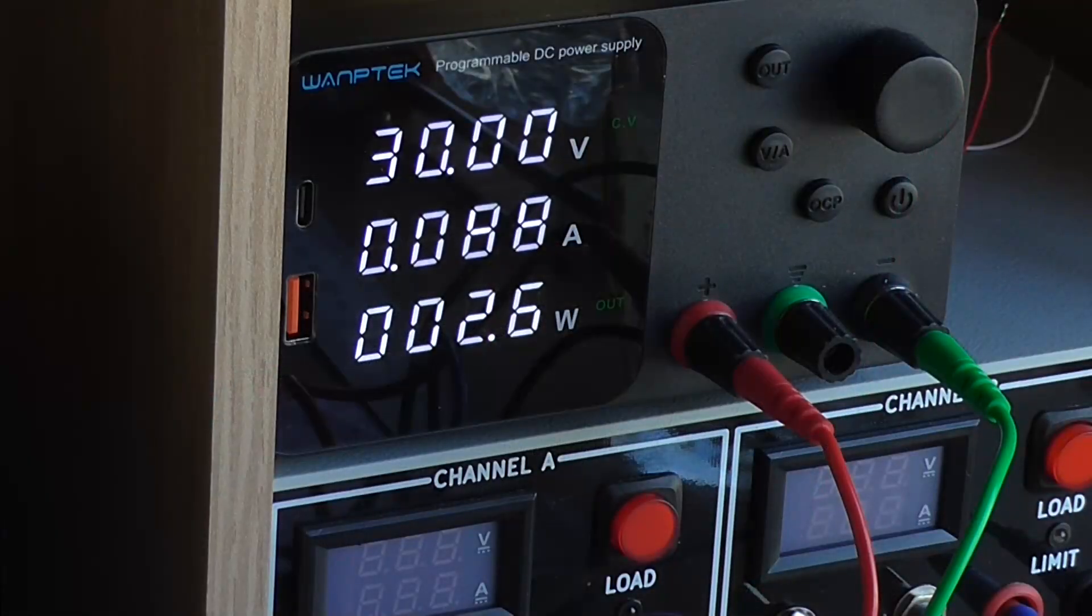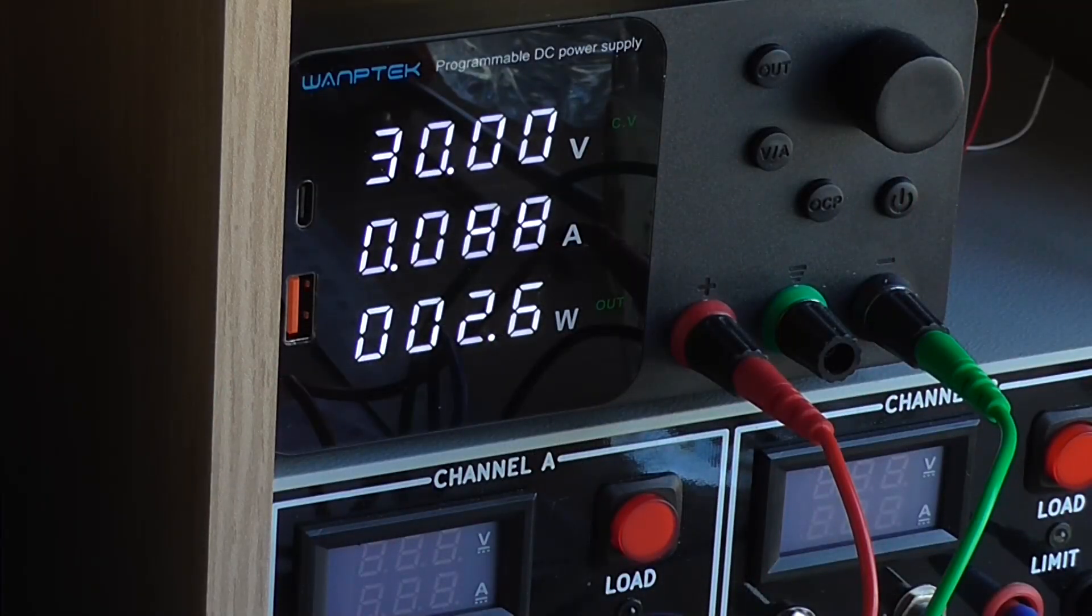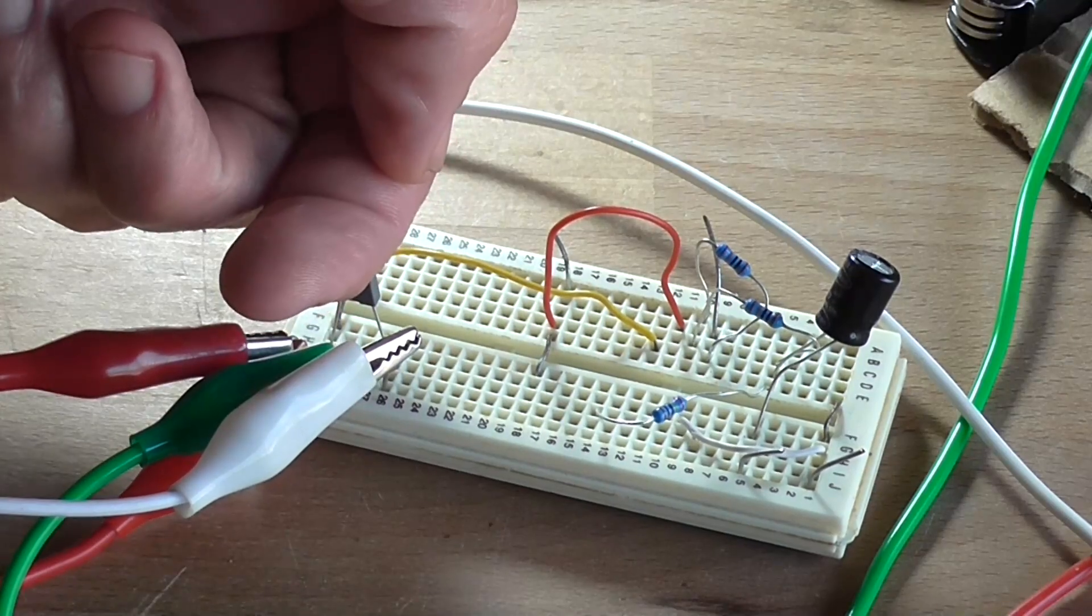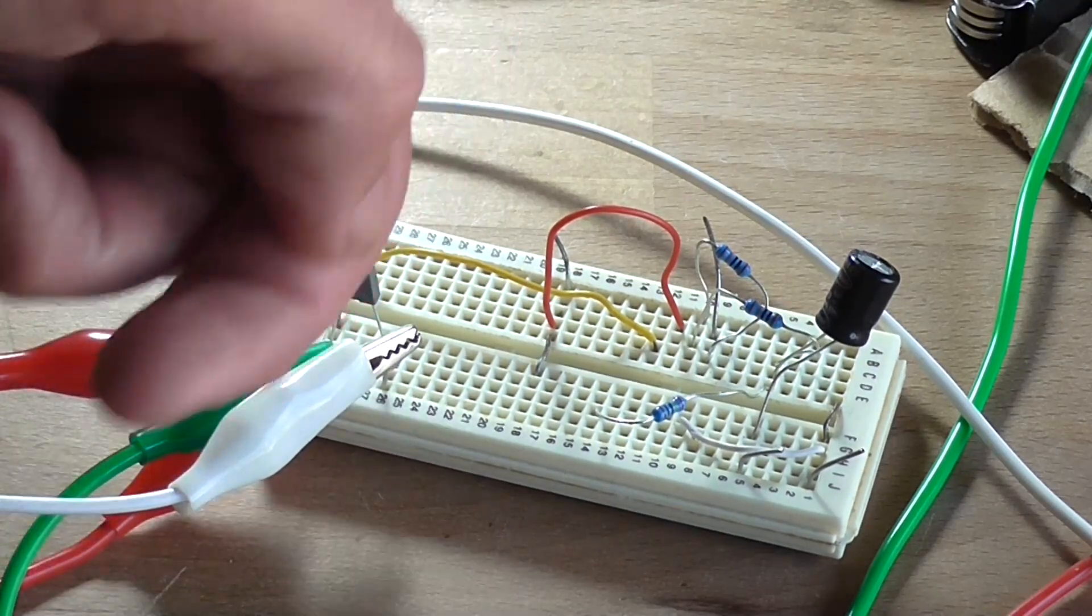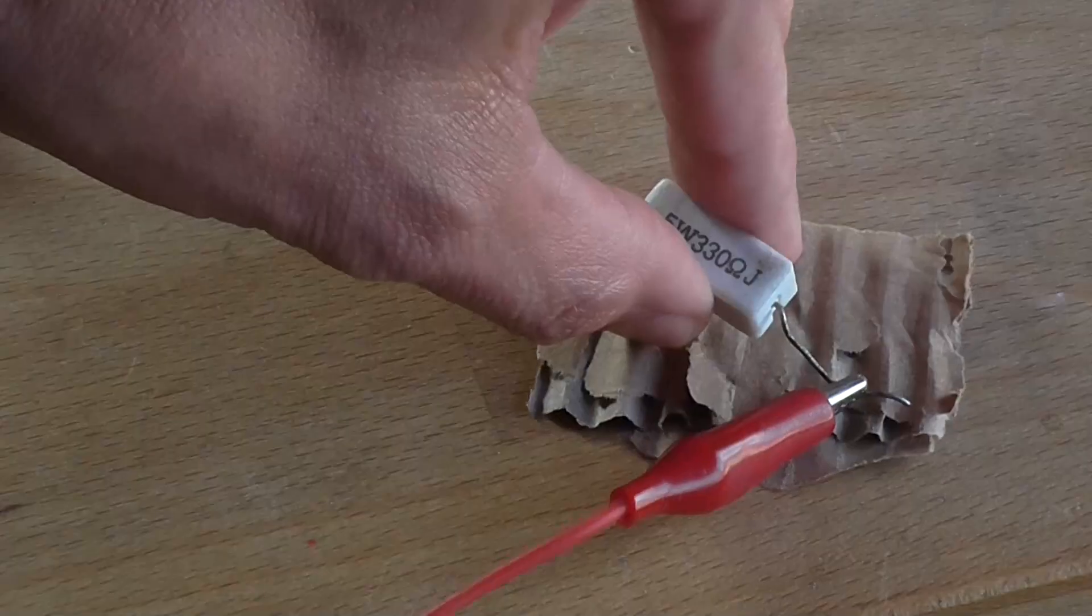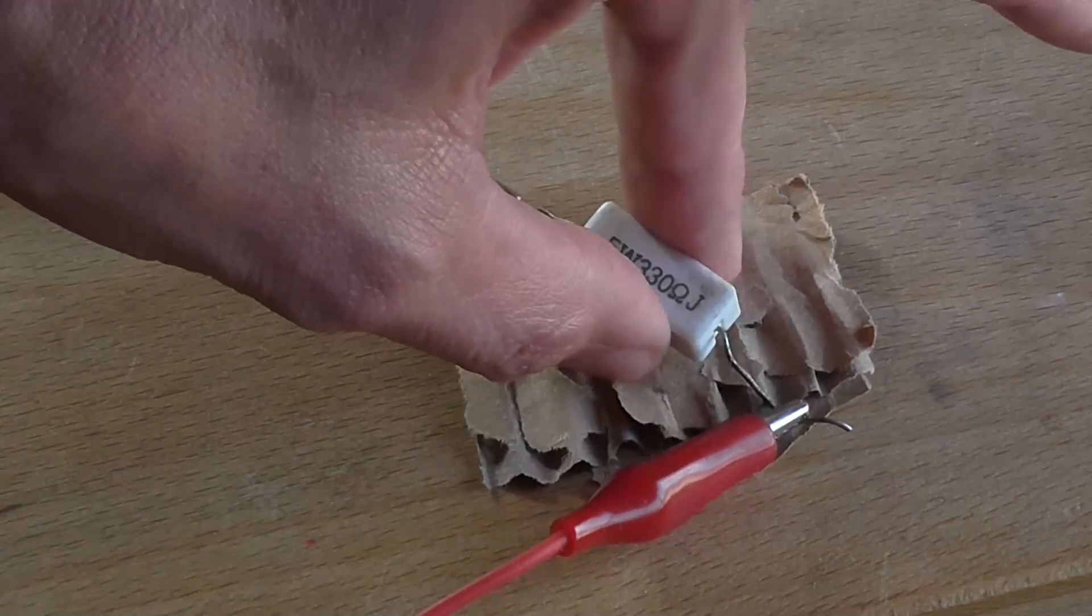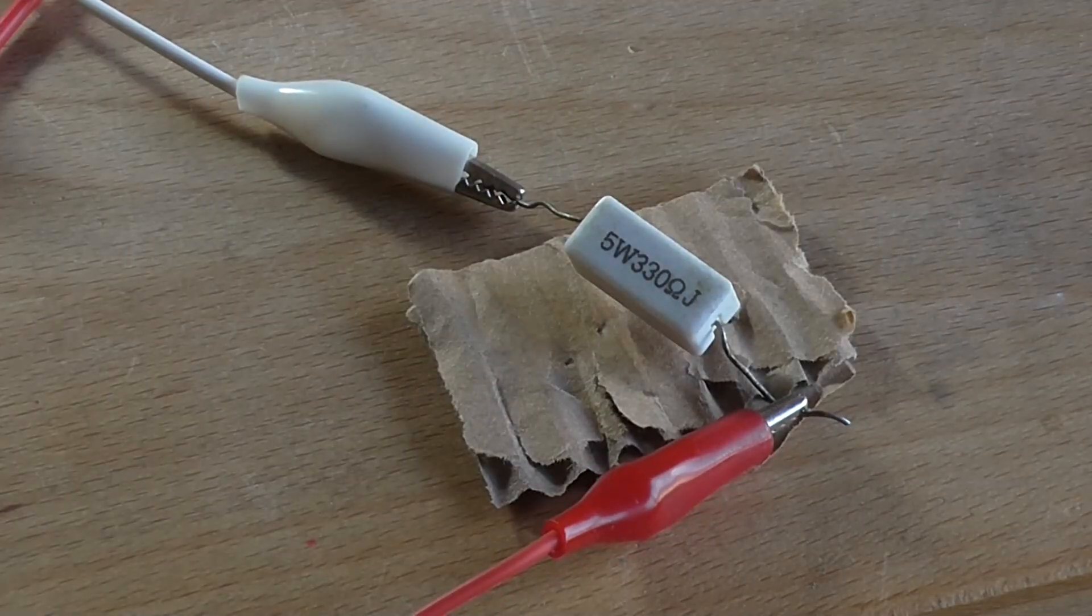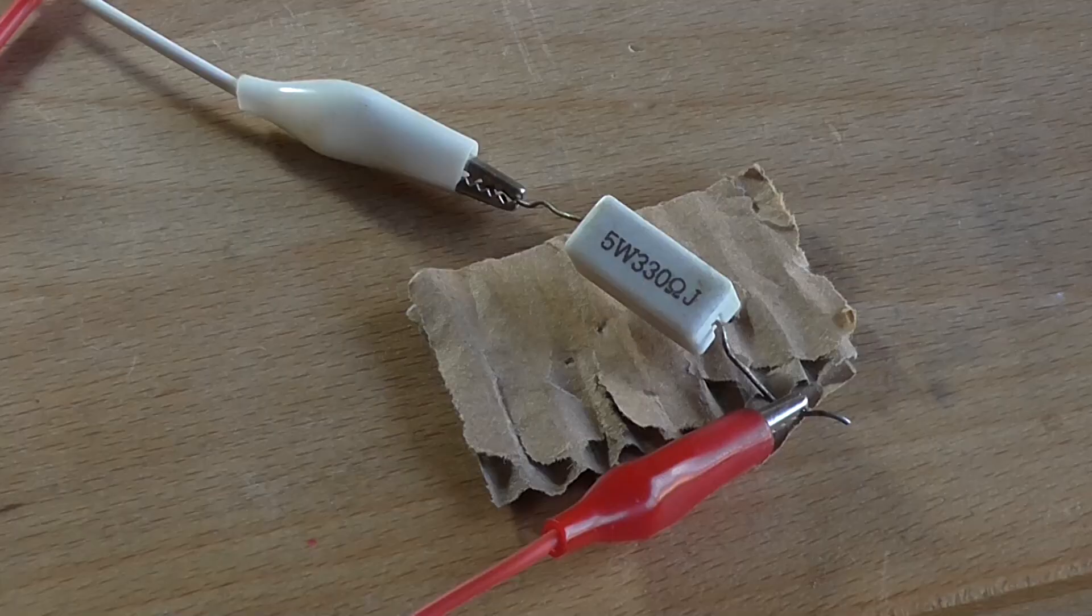So 5 minutes later, still at 30 volts, 88 ma, 2.6 watts. Nothing is happening. That capacitor is stone cold. The only thing heating up is that resistor, pretty red hot. So I'm going to kill the power supply before I kill the resistor.